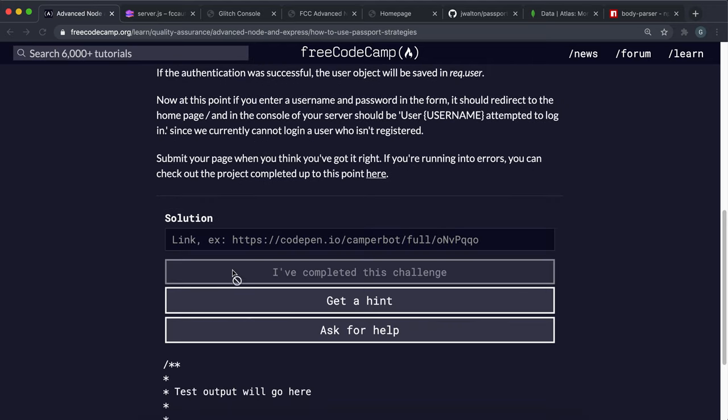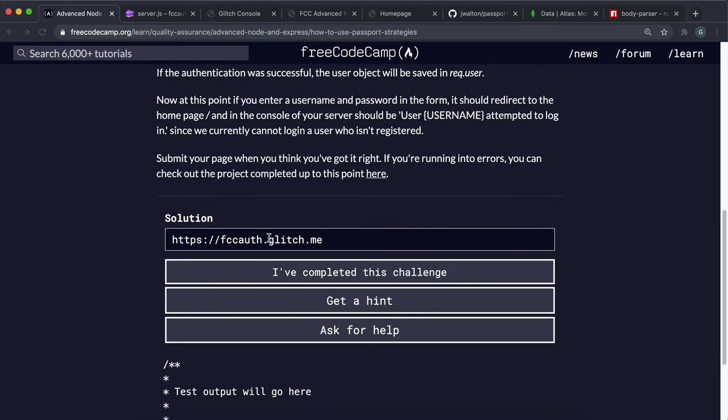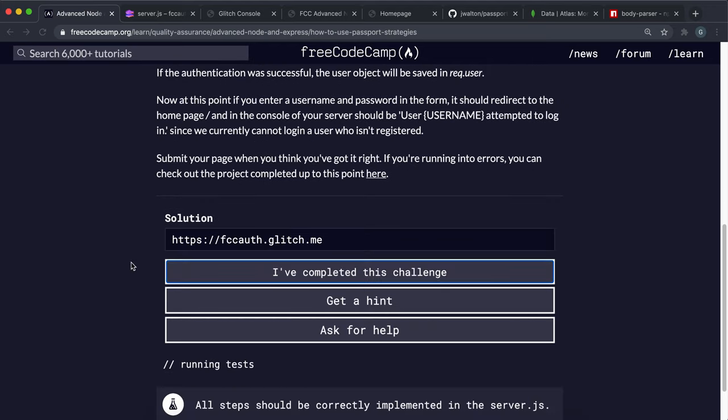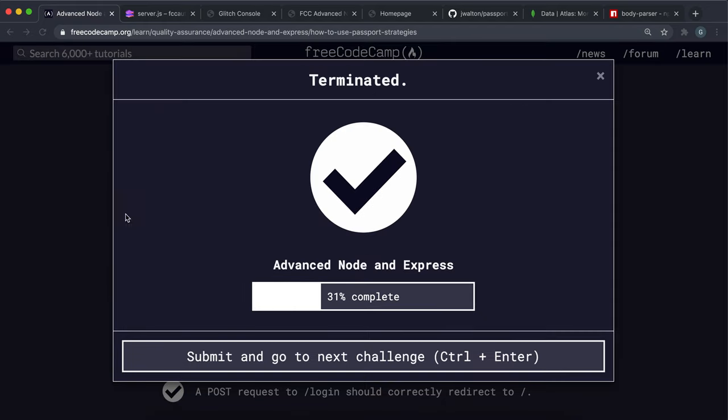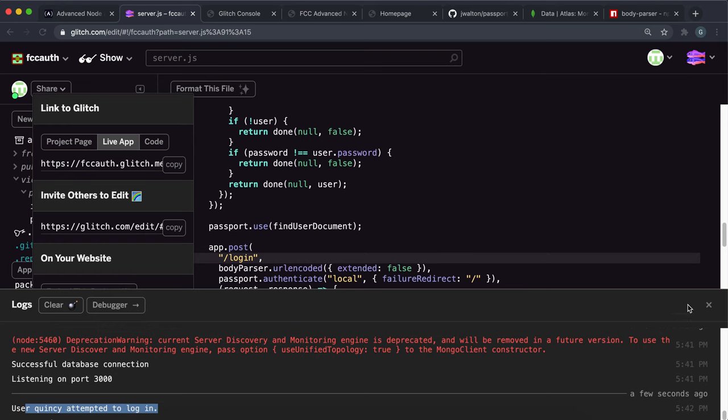So let's go ahead and submit that. I'm expecting errors already and we'll have to go fix those. But no — that seems to have worked, actually.